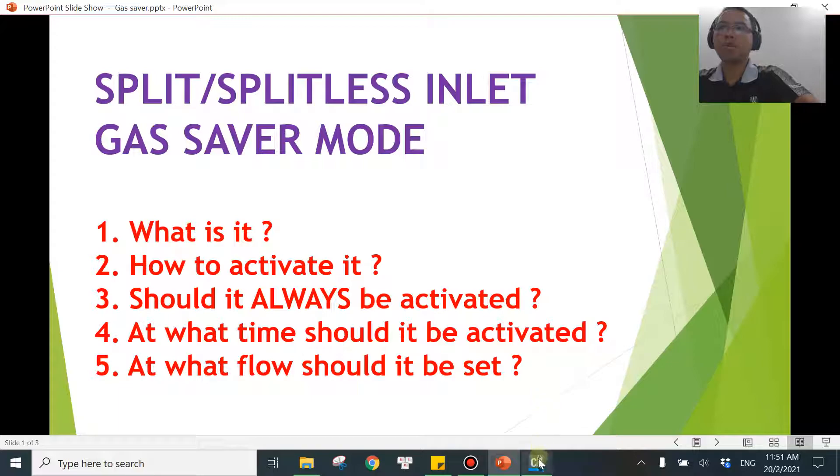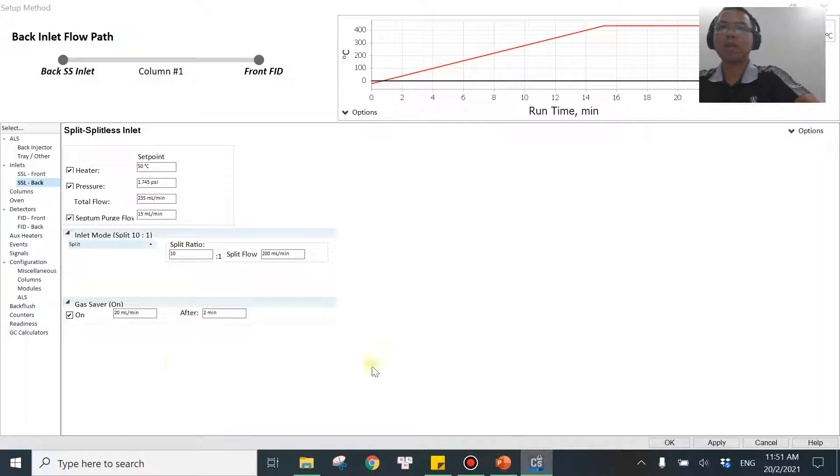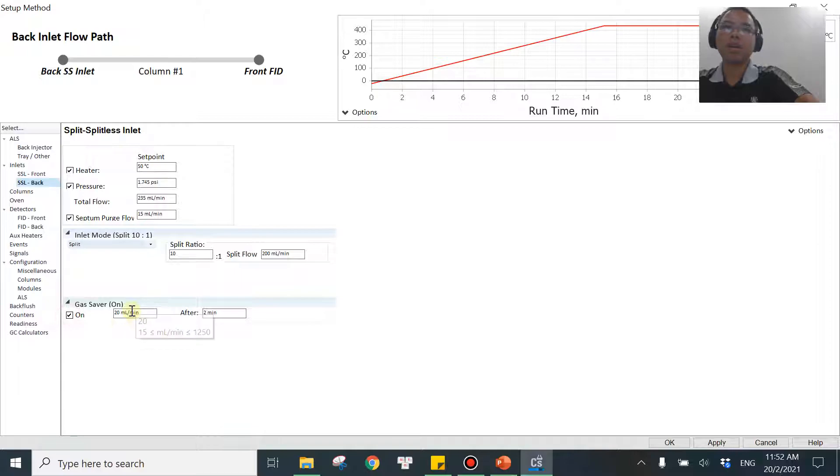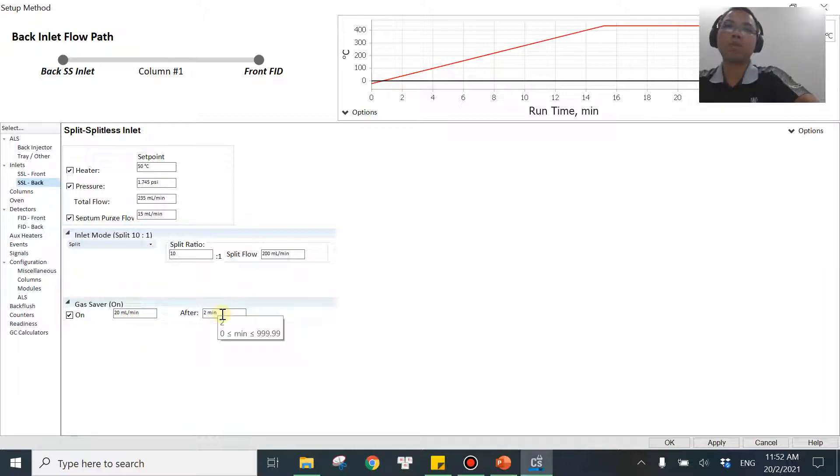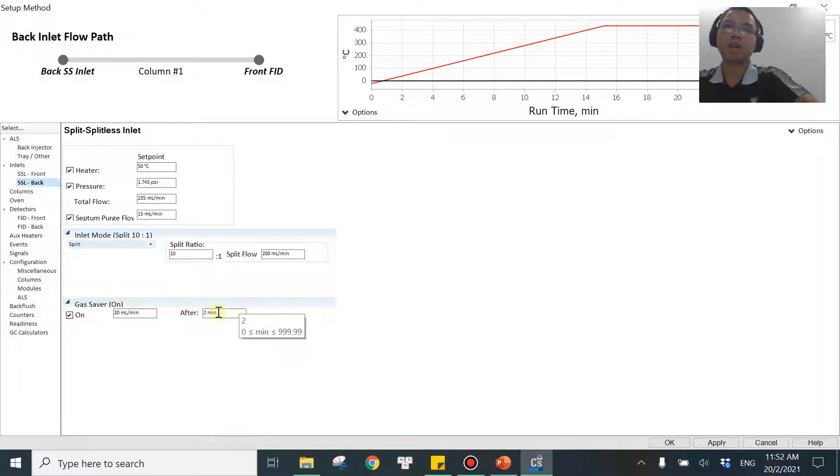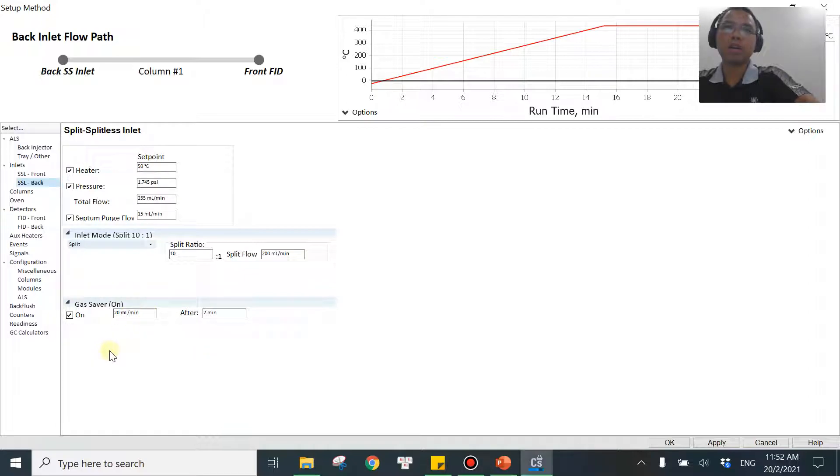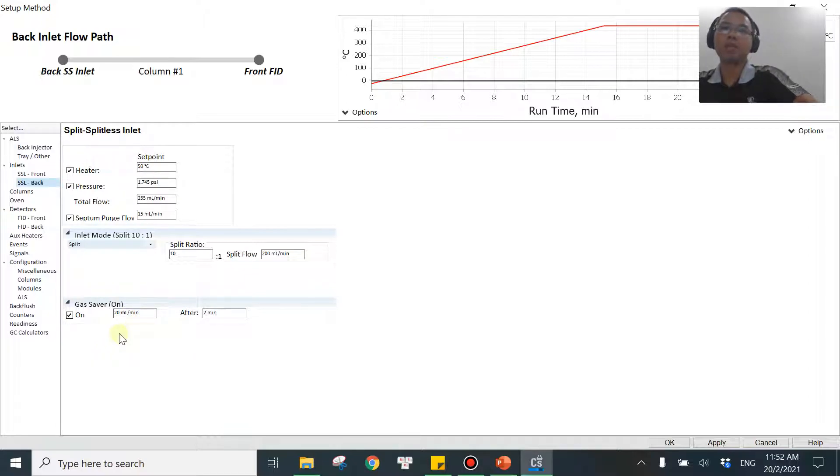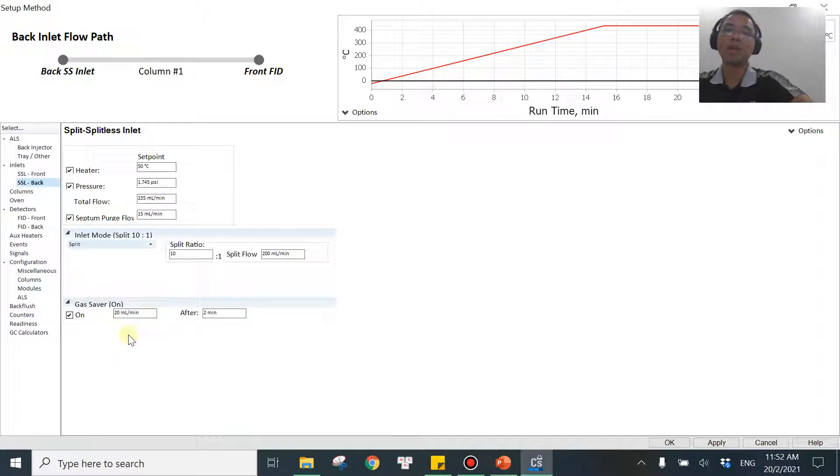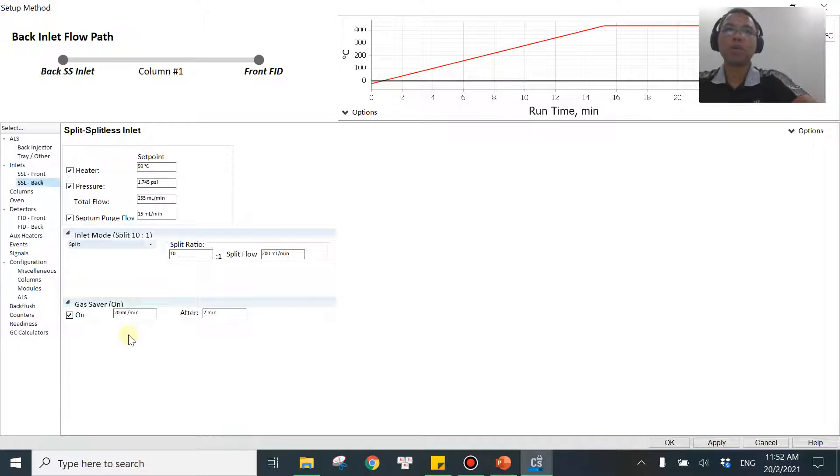So if you are using the gas saver mode, if you activate it, you look at here. Whenever you turn on the gas saver mode, the software will automatically define 2 minutes for you over here and 20 mL per minute over here. In the last video, I was explaining what time you should be using. But in this video, I will be answering the question: what flow rate should we be using? By default, it will be set at 20 mL per minute.